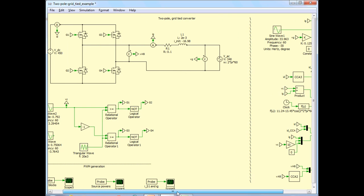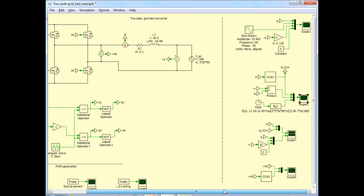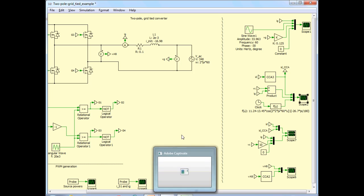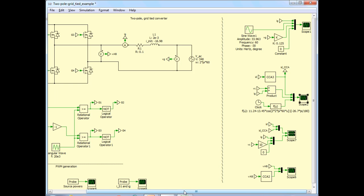So what we looked at in part one, for case one, we looked at the grid current and confirmed that it matches with our analytical results. We also looked at the DC link current by various methods and showed them to match well with the analysis. Now we will compare the instantaneous DC link current and the cycle-by-cycle average current.